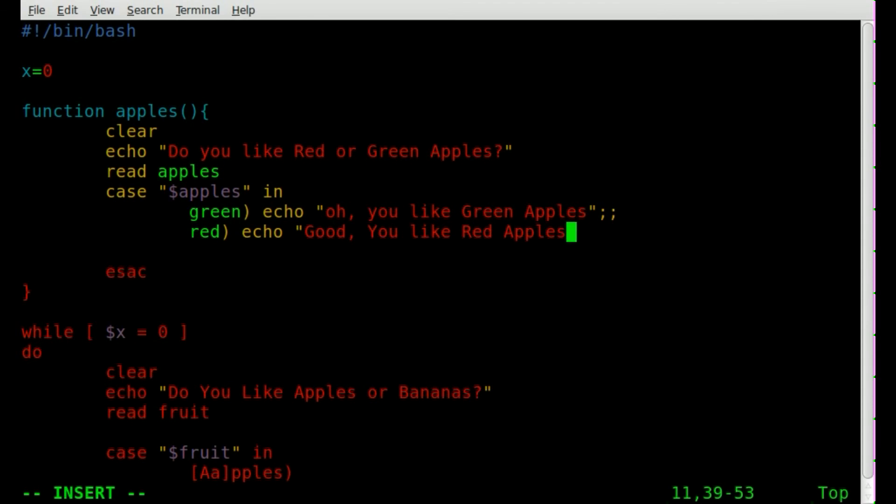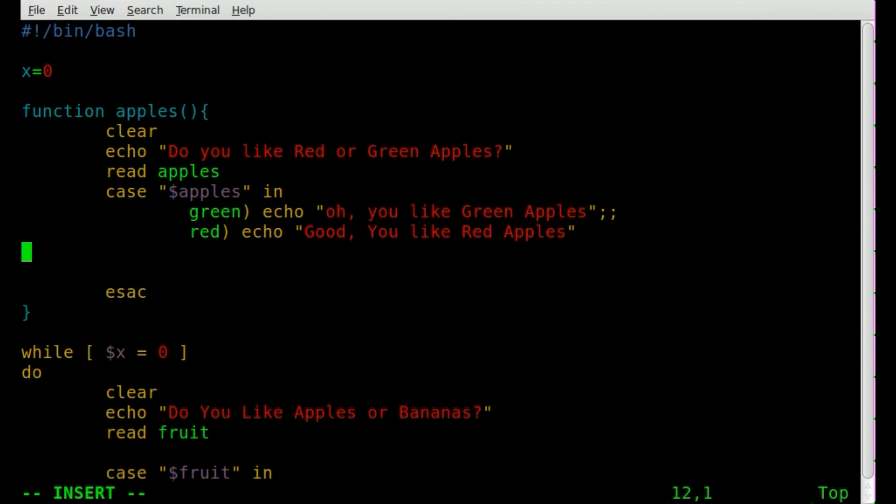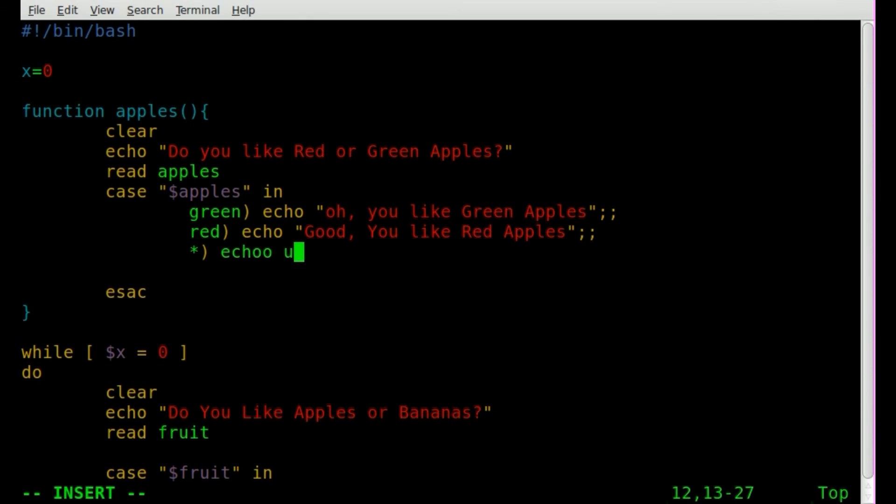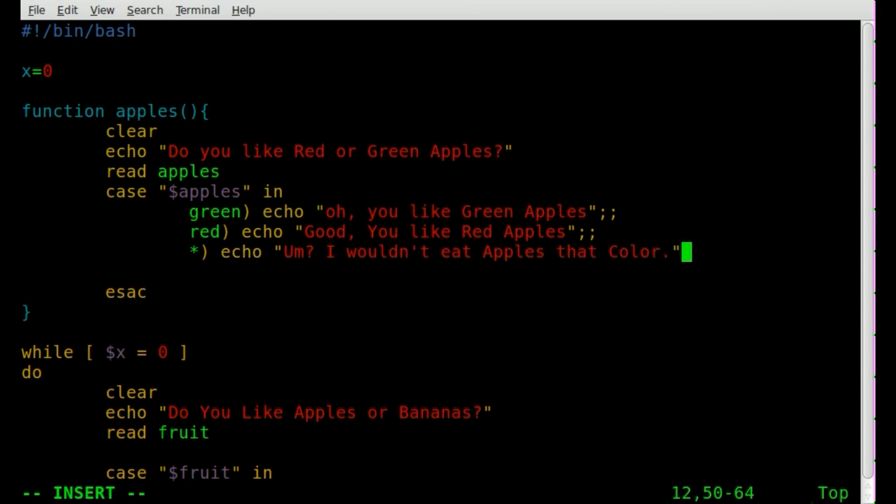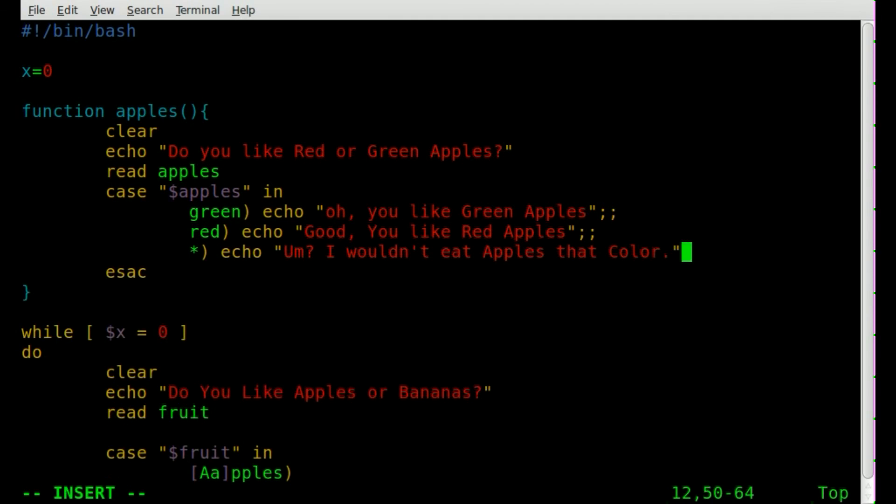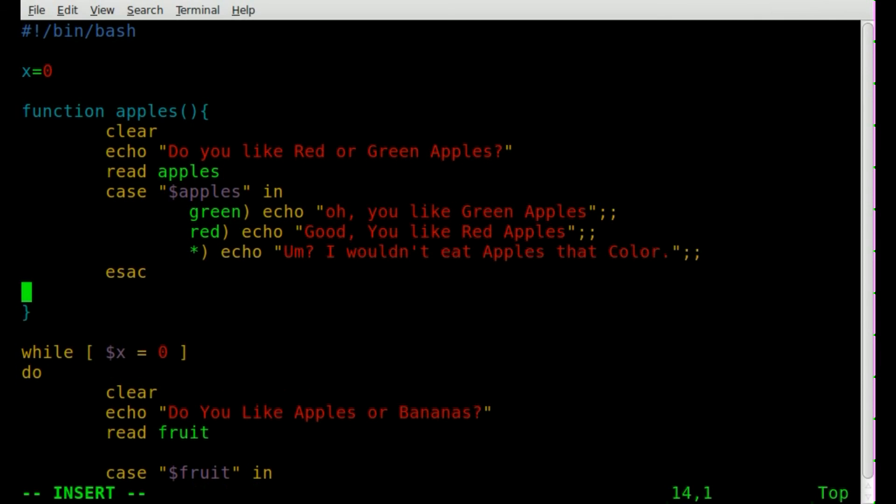Double semi colon. I'm pretty sure you can put all this on one line. I haven't tested that out. We'll see if we get an error. We'll do our catch all, which will echo, I wouldn't eat apples that color. So that would be anything other than red and green. We already have the closing of our case statement here. But after that, we're going to set x equal to one so that it does not go back into our loop. Let's save it.